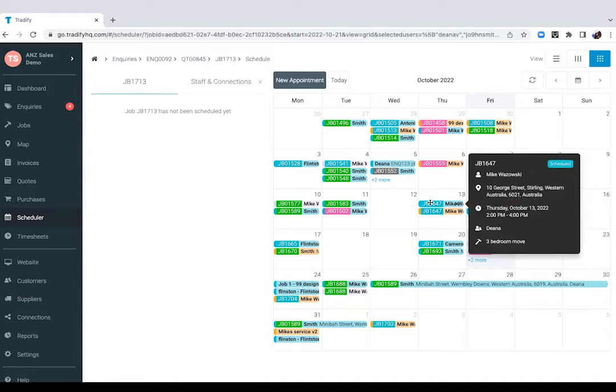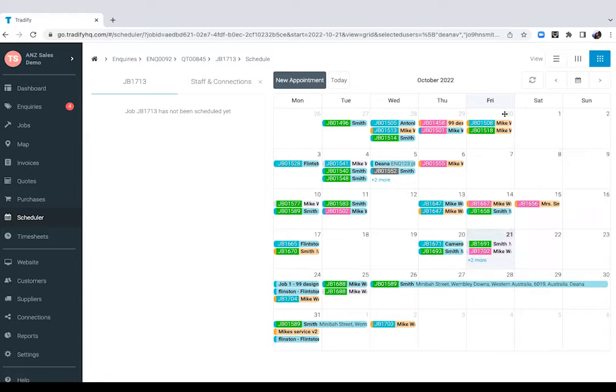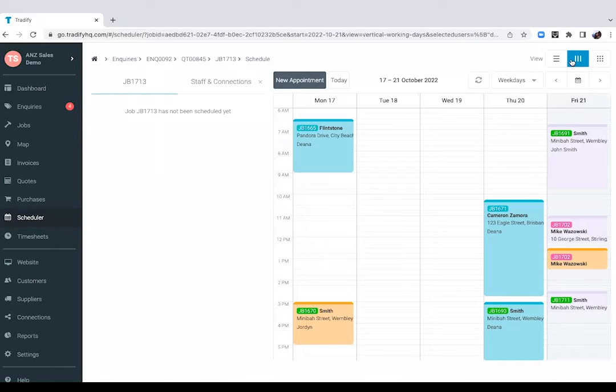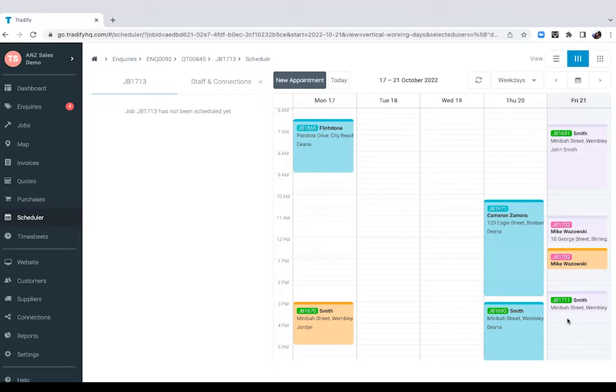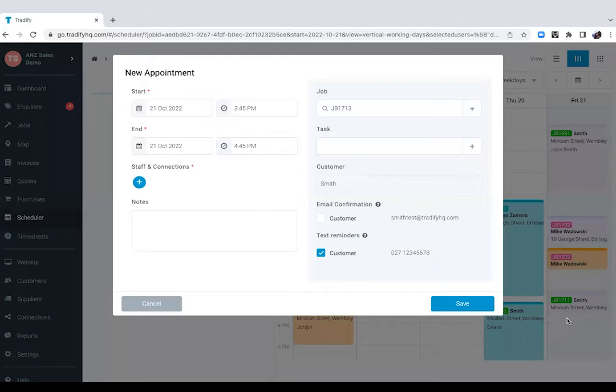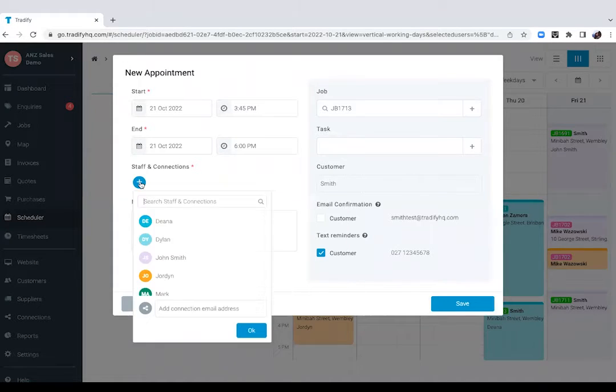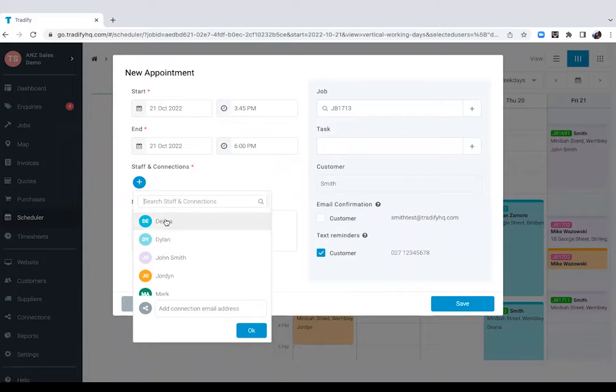And you're currently looking at your month's work, month's worth of work. We can definitely look at it in different views so we've got a vertical view as well and once we're ready to schedule this job all we'll need to do is click on the day and time you want that job scheduled for. We allocate the hours say up until 6 pm. You can then assign your staff members to work on that job.